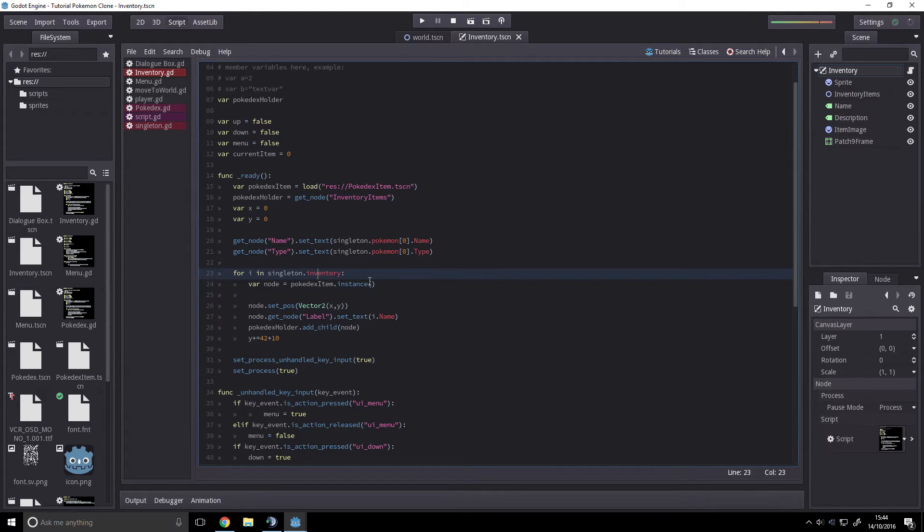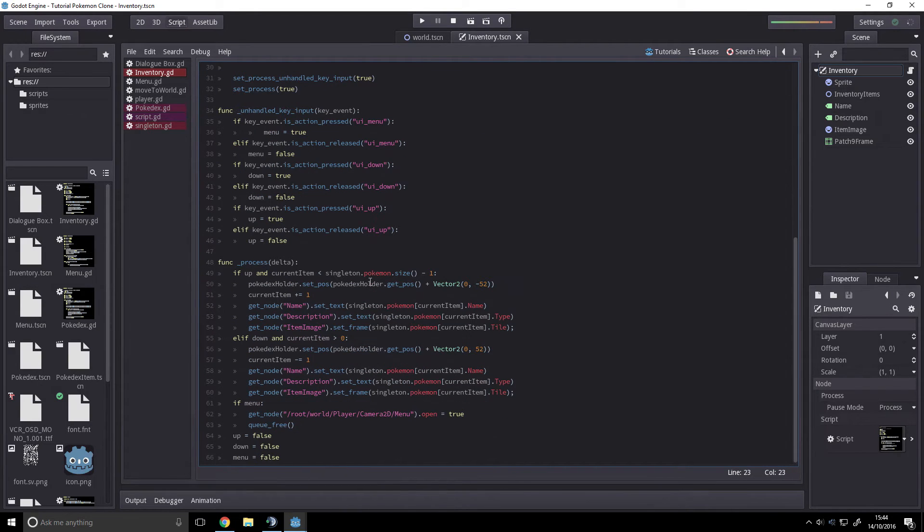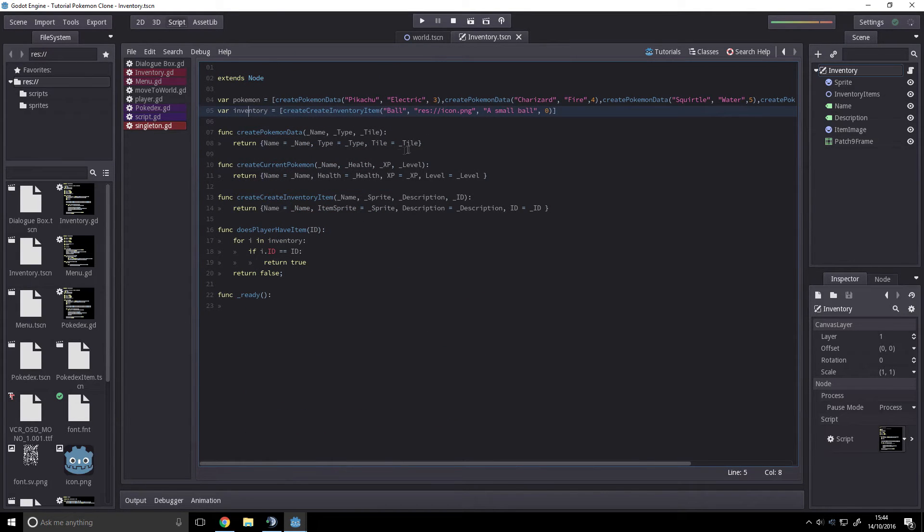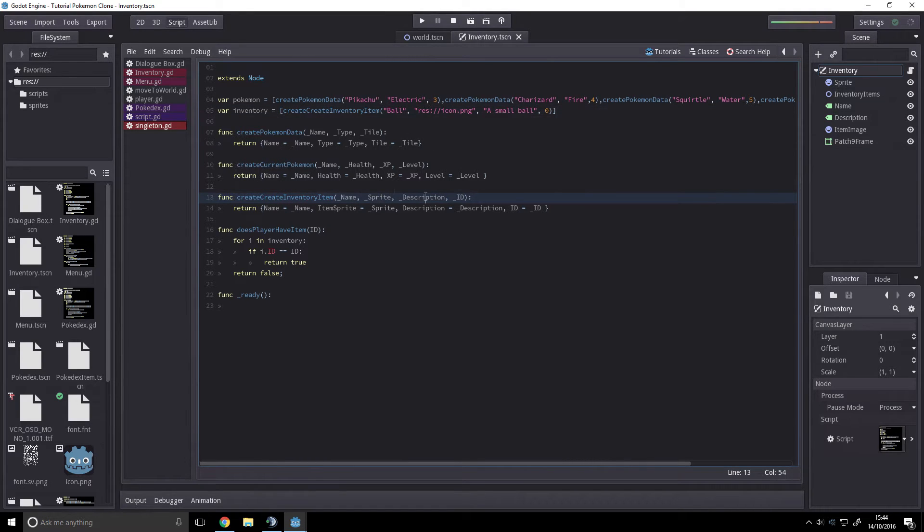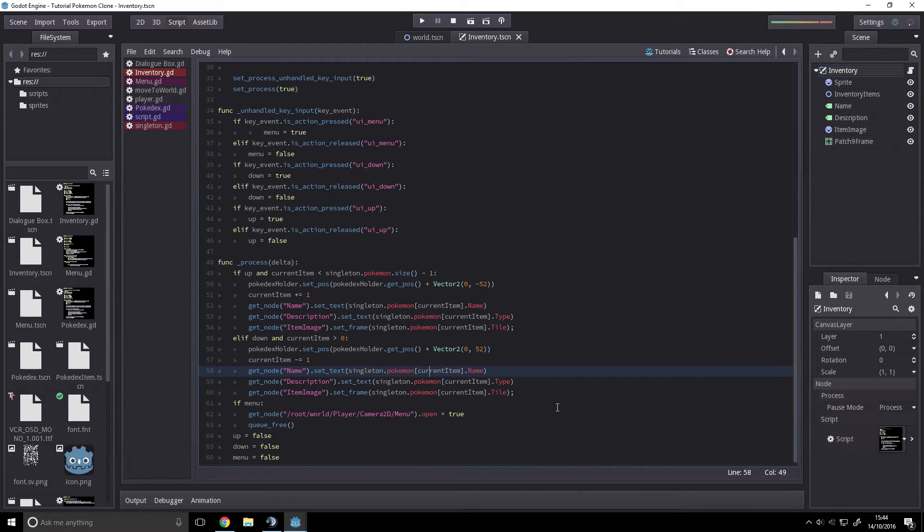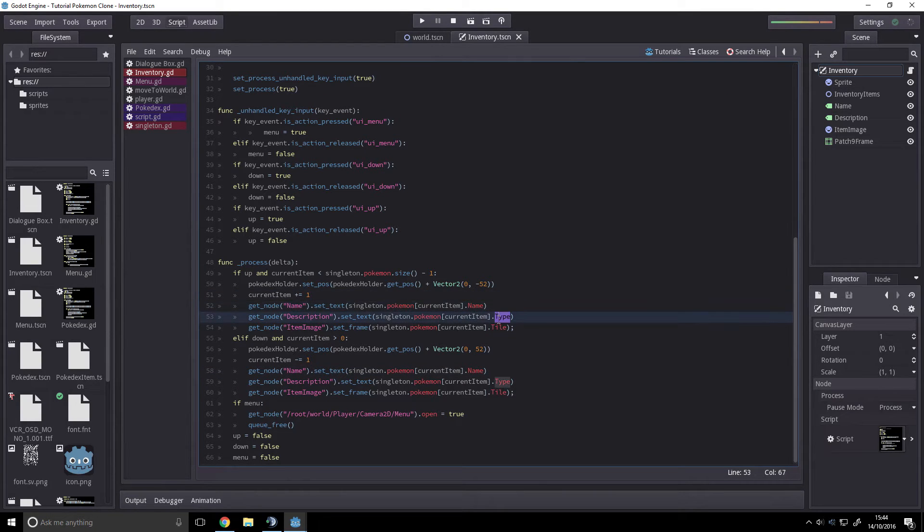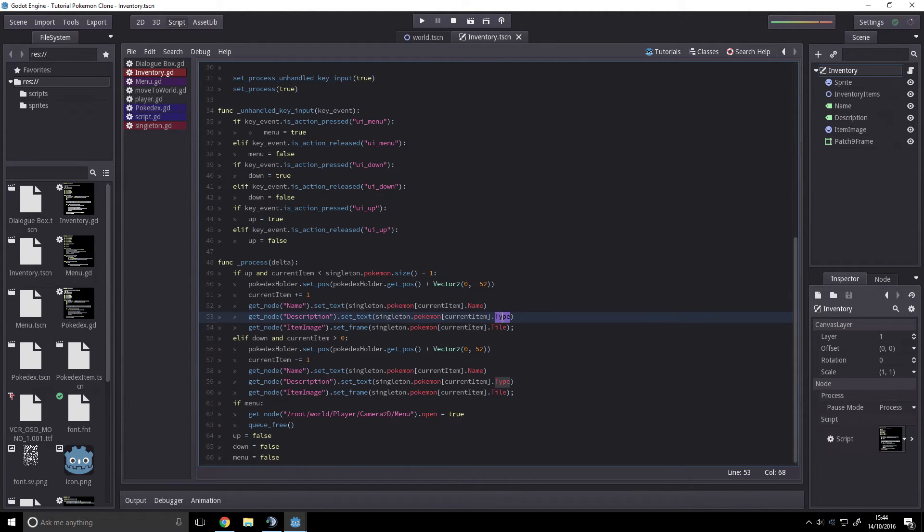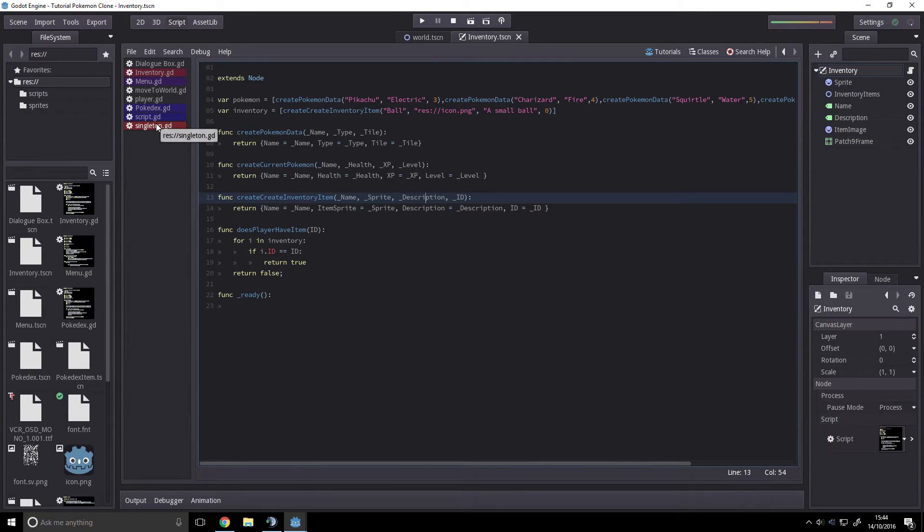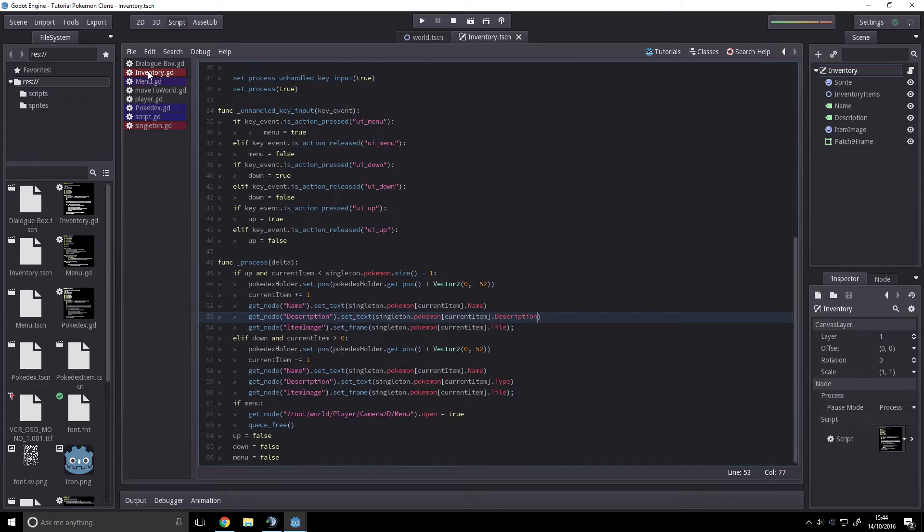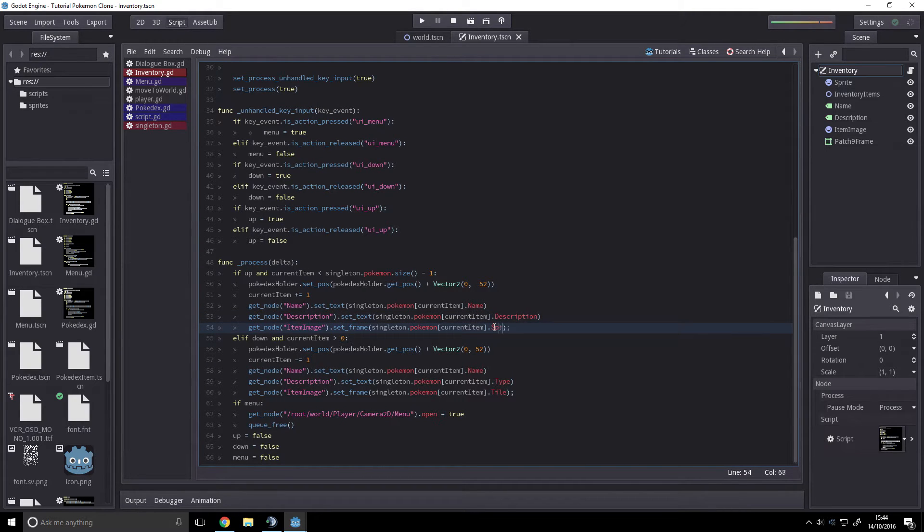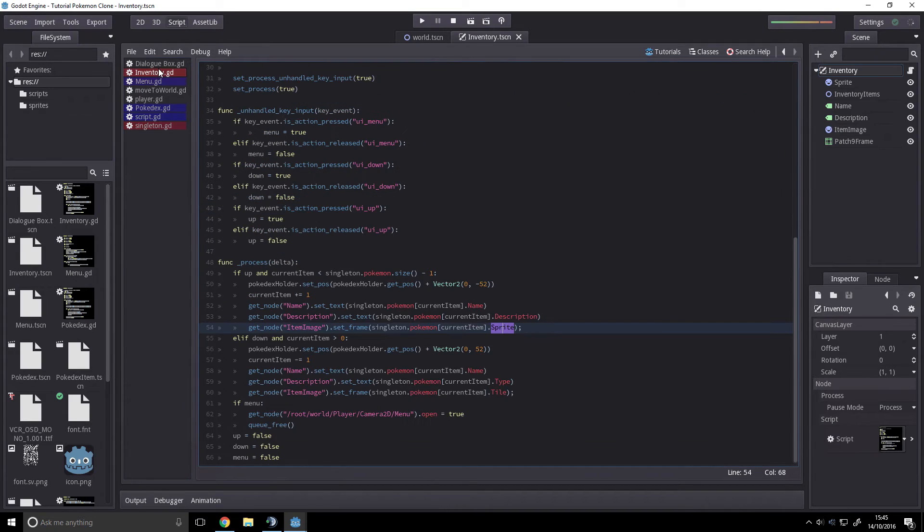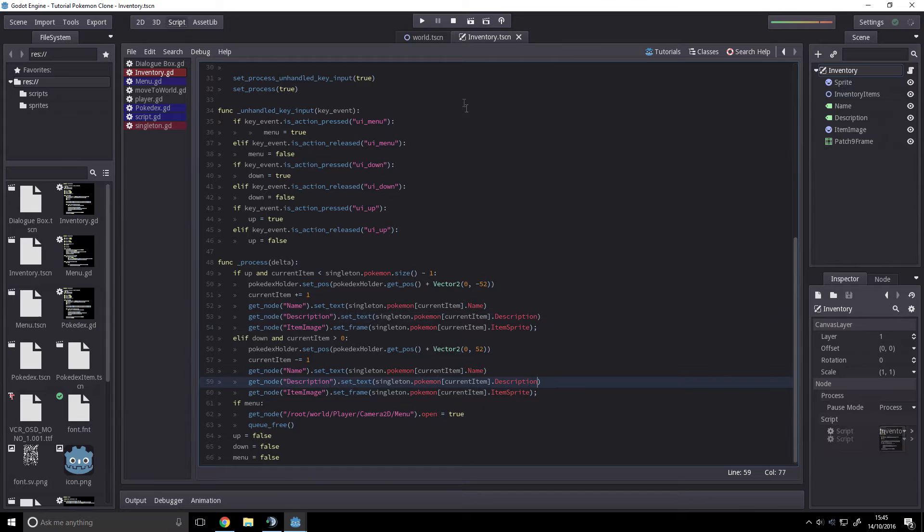Change that to inventory. Change that to inventory. So we have name, sprite, description, and id. We want it to be name... what do we call the description? Just description. Right, right. Item sprite even. Okay.